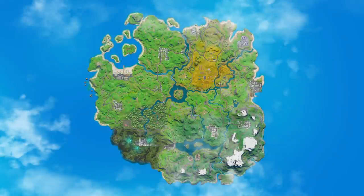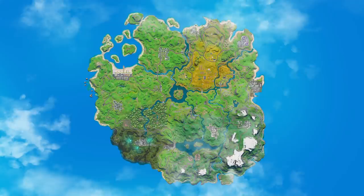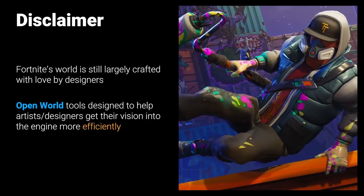The Fortnite map was consistently updated every season between Seasons 1 through 10. Often large parts of the island were redesigned or changed to a new biome type, such as snow or desert. However, for Chapter 2, the development challenges were on another scale. We needed to create a completely new island while dealing with new tech challenges like a more diverse terrain with a gameplay-interactive water system, all in a timeframe not very different from one of our usual seasonal update cycles. Fortnite's world is still largely crafted with love by hand by our designers.